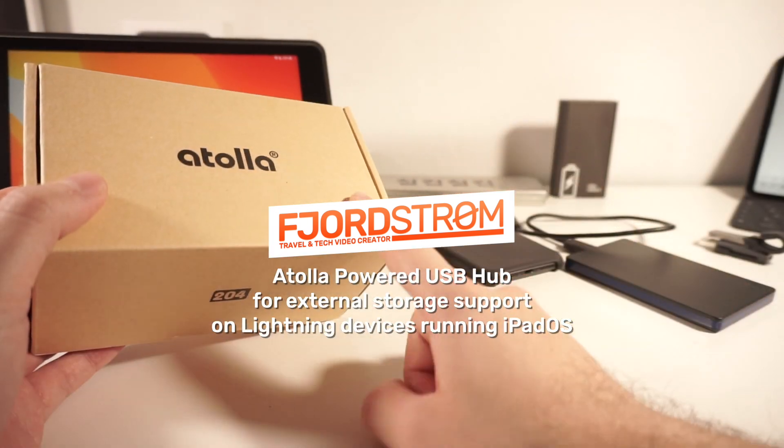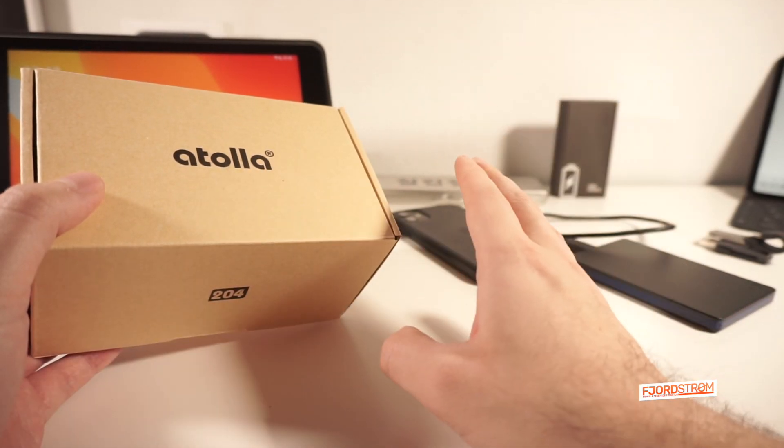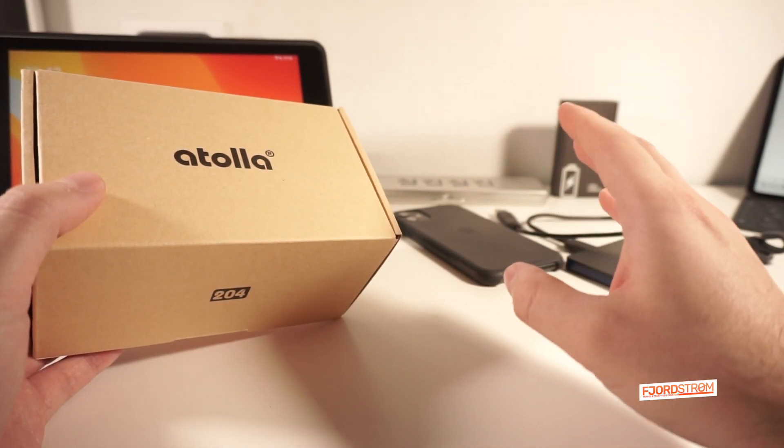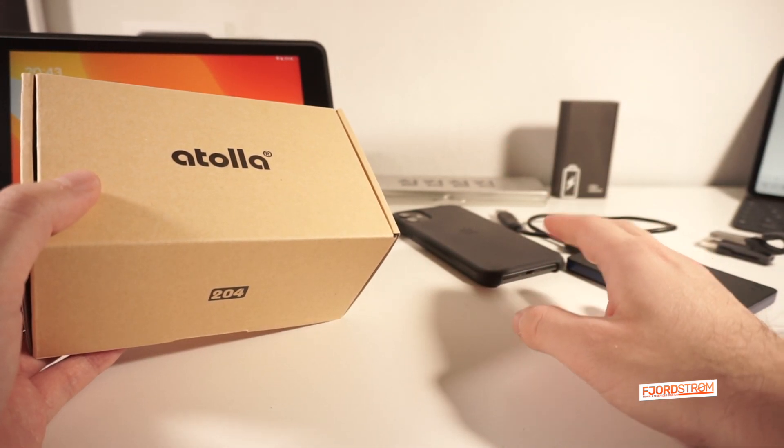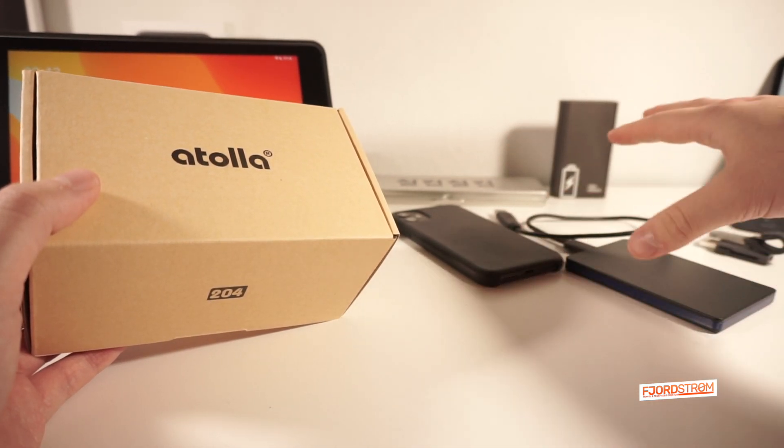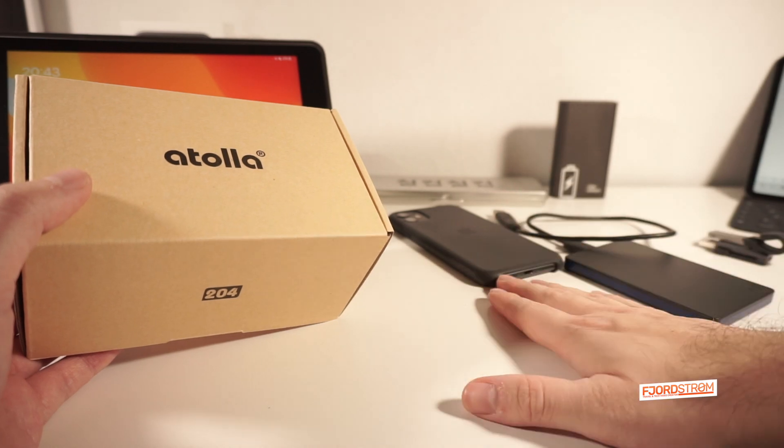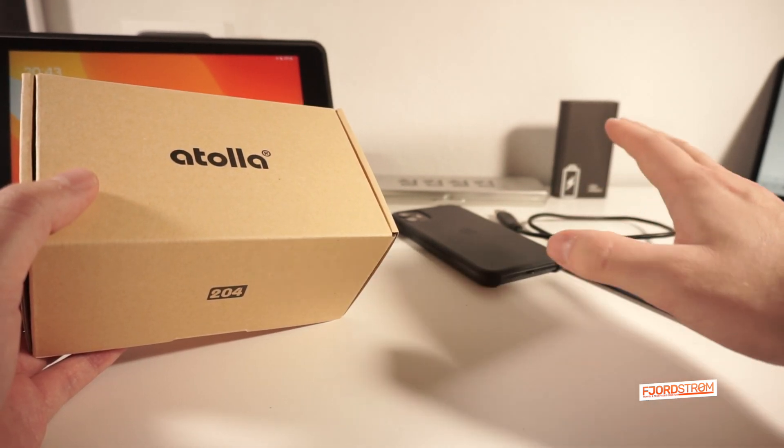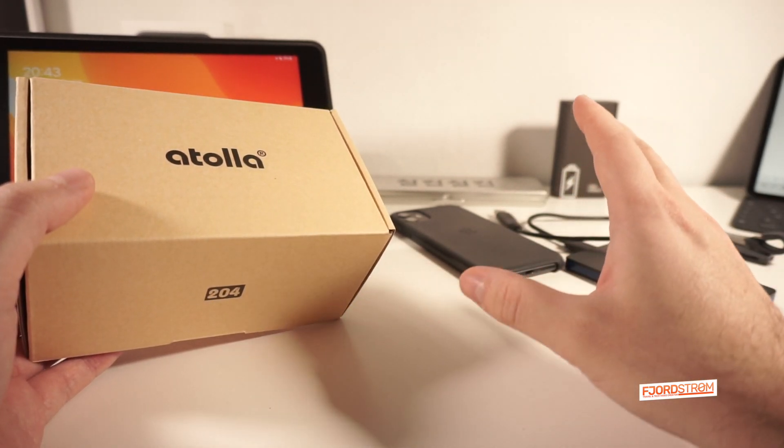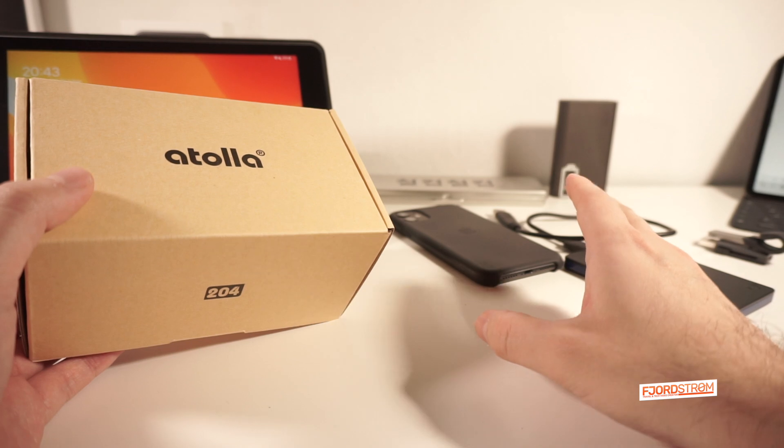Now before we unbox this device, I just want to say that if you have detailed questions like which file systems are supported, which devices are supported, do we need extra power for USB drives and so on, please watch my videos about external storage support.